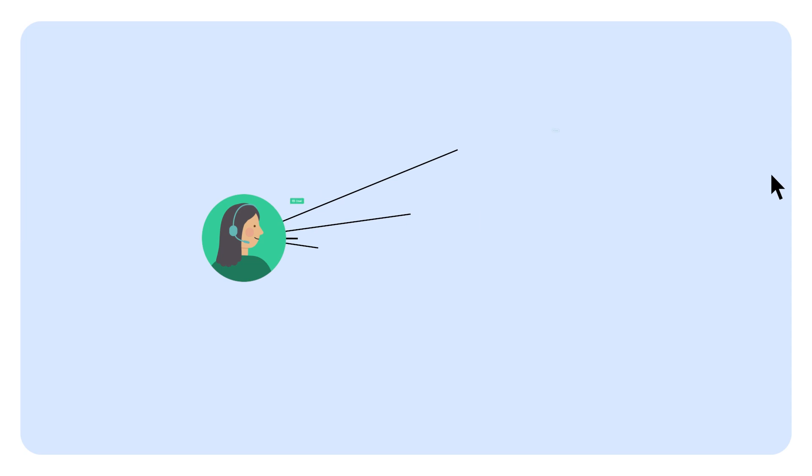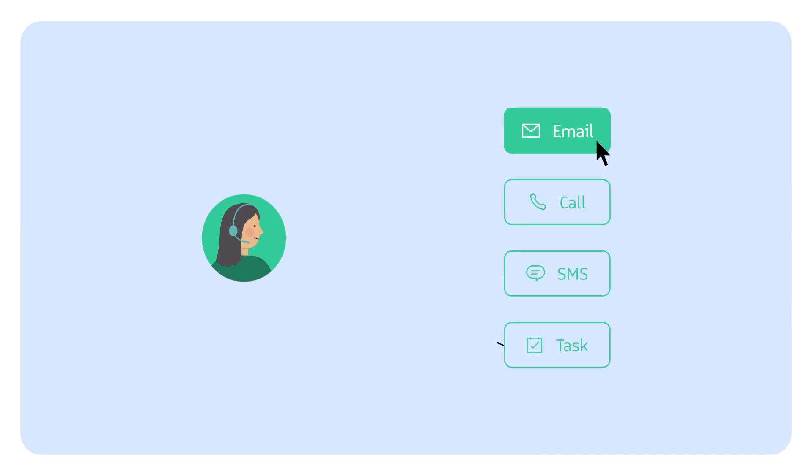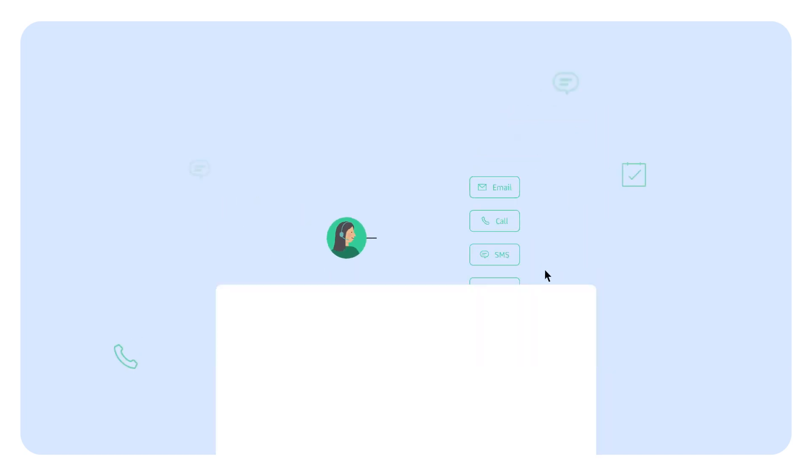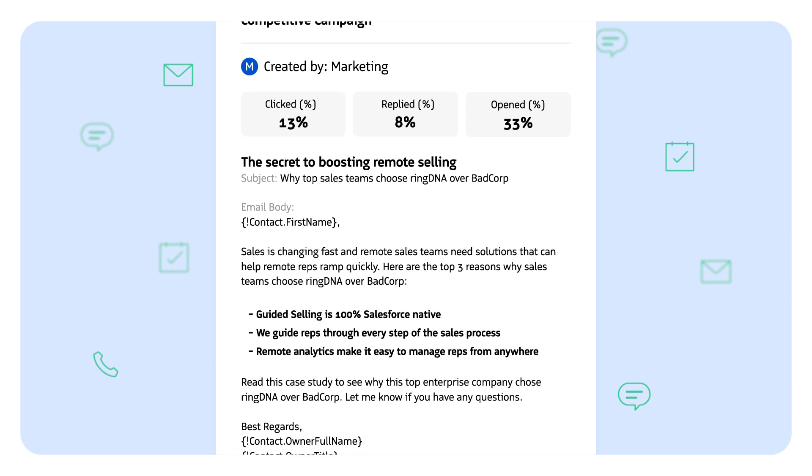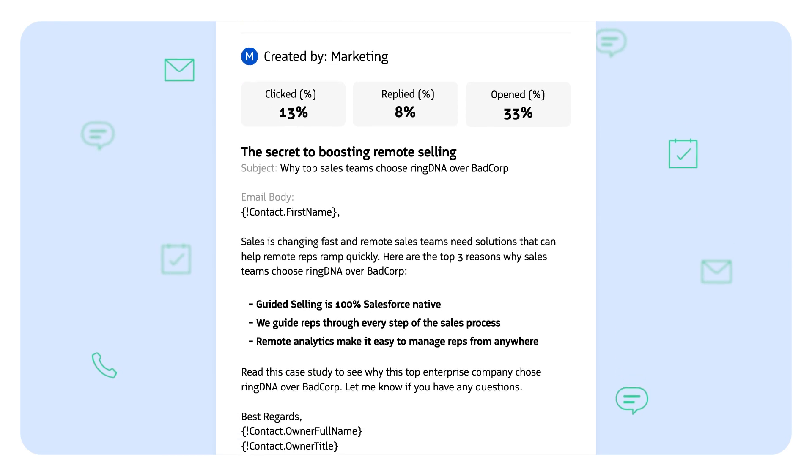Dynamic sales cadences for email, phone, SMS, and video ensure your reps know who to engage with, in what channel, and with what message.